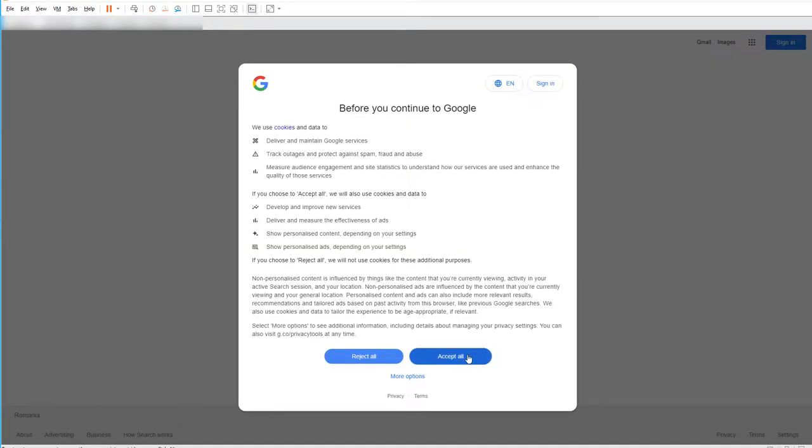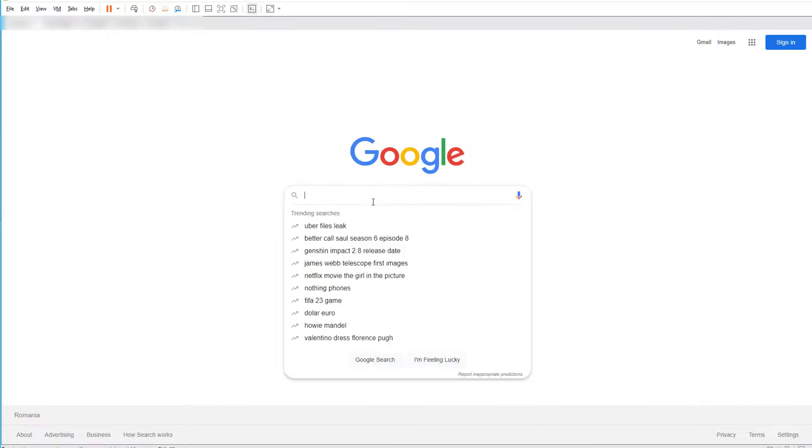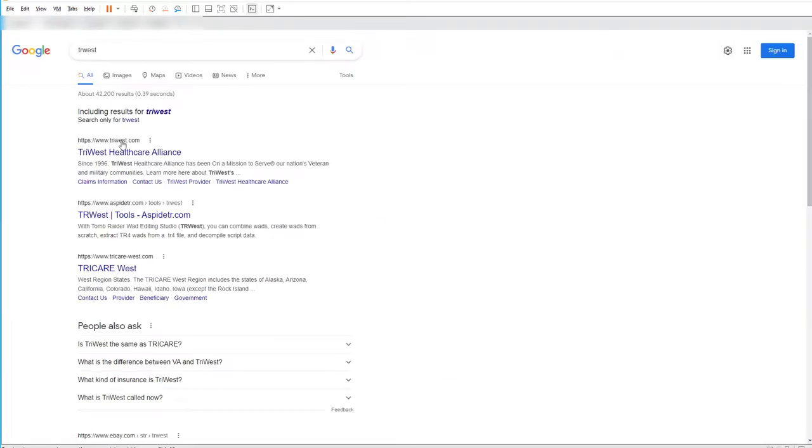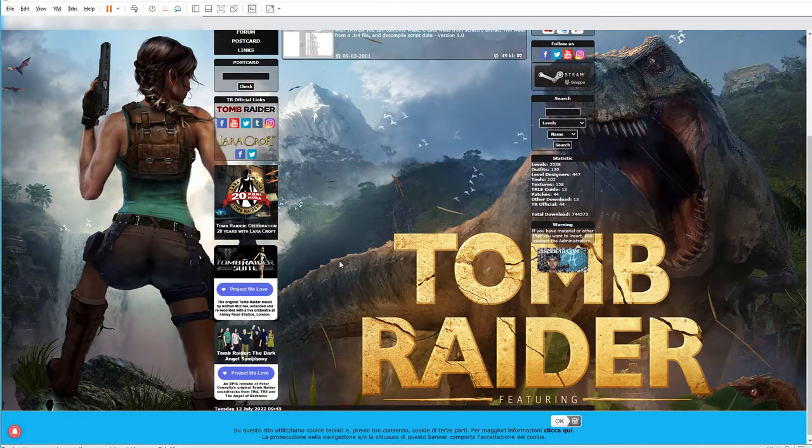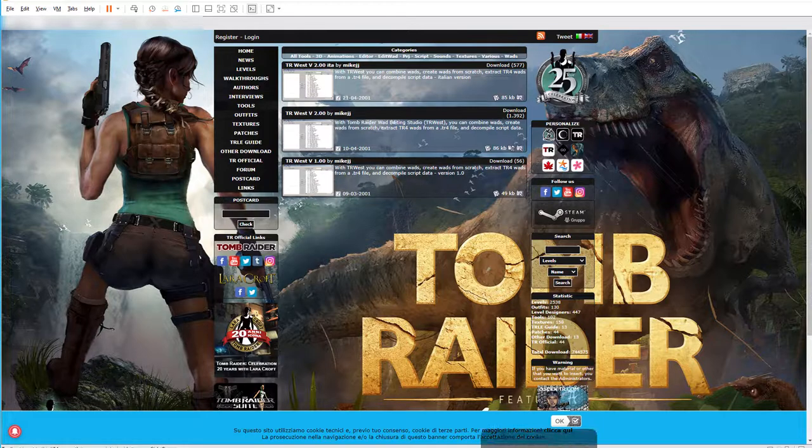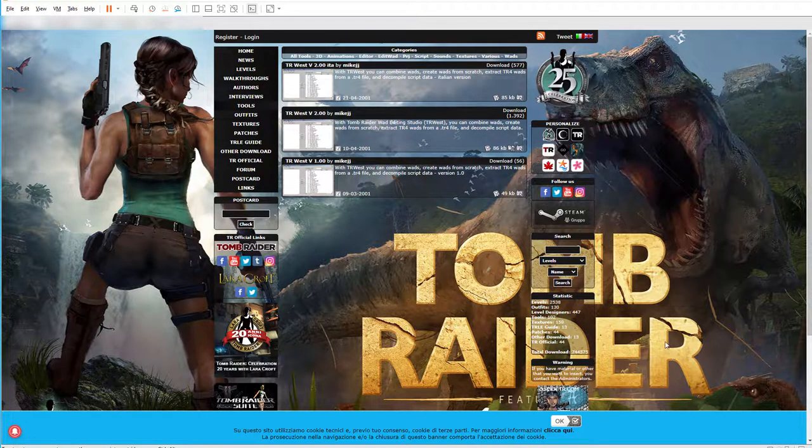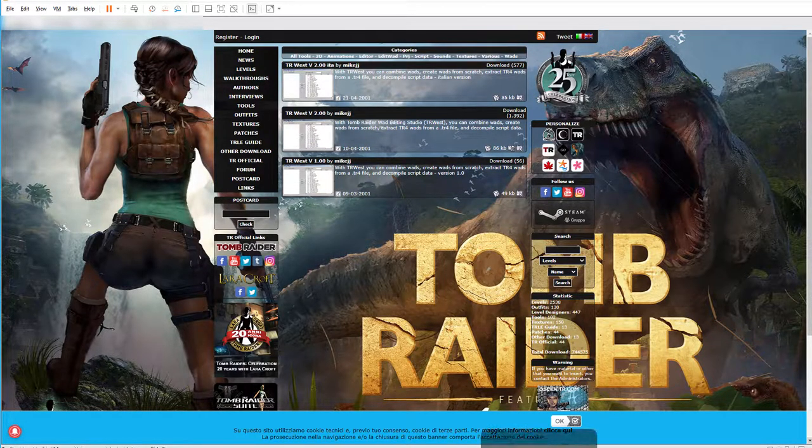We should be able to see the Google page and you can use it as is. That's it for today, thanks for watching.